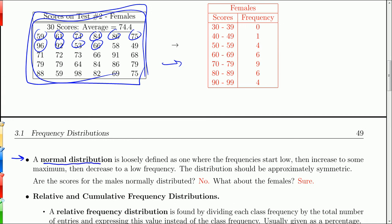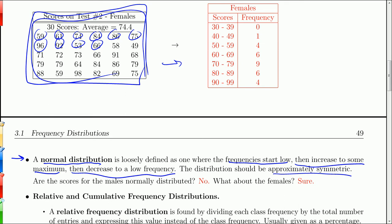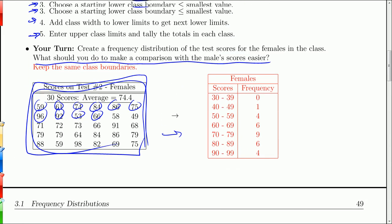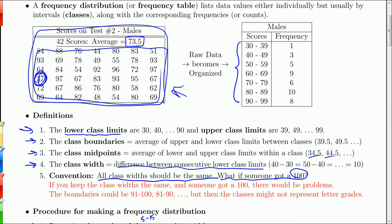A normal distribution, defined loosely, starts where the frequencies are low, the frequencies increase to some maximum, and then decrease to a low frequency. The distribution should be approximately symmetric — if it goes up quickly, it should come down quickly; if it goes up slowly, it should come down slowly. Are the scores normal for the males and females? Looking at the males: it goes 1, 3, 5 — going up — then 9, still going up, then down, up, down. A normal distribution shouldn't have that; it should go all the way up to some peak and then come back down.